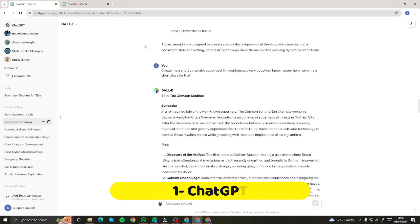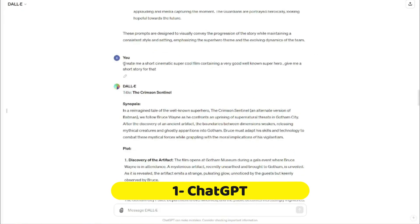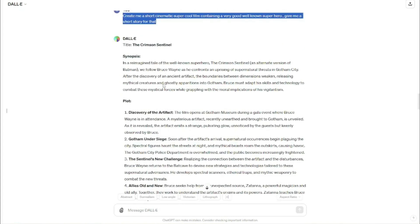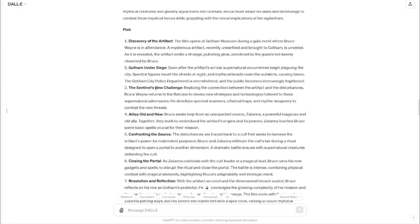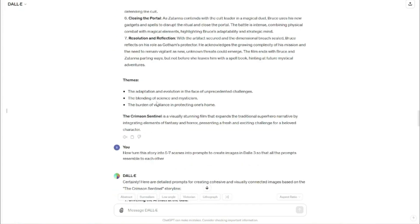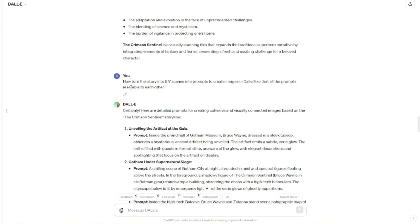First of all, I went to ChatGPT and typed in my simple prompt: creating a short cinematic super cool film containing a very good well-known superhero — give me a short story for that. It gave me this short story called The Crimson Sentinel, with a synopsis, plot, and all the important scenes that should be in a superhero story. Then I prompted ChatGPT again.